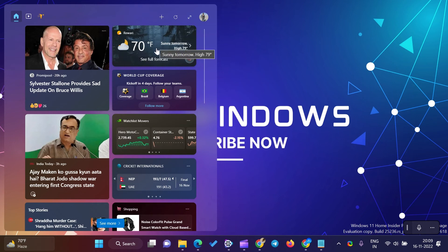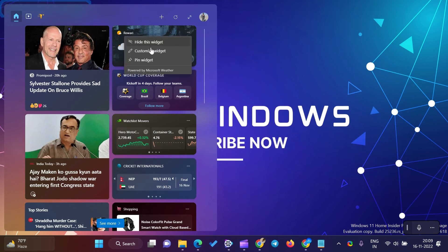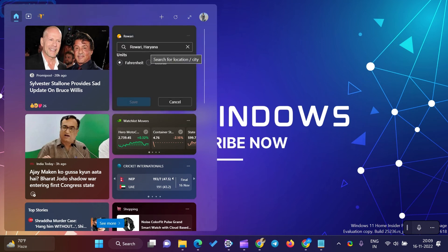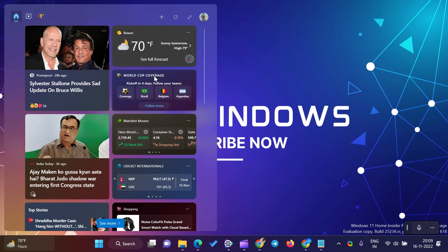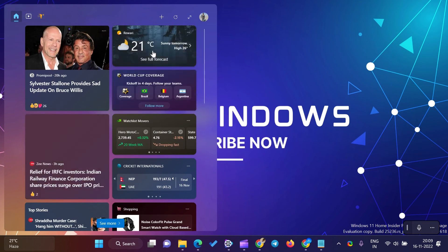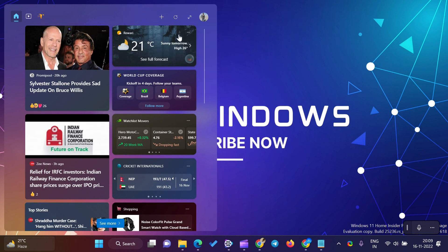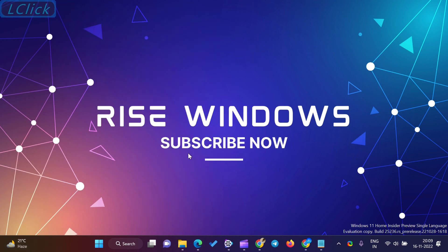If you are new to this channel, please like, share, and subscribe. Press the bell icon to get the latest videos directly into your YouTube inbox. Comment below if you like this video. Keep watching, learning, and growing. Thanks for watching.